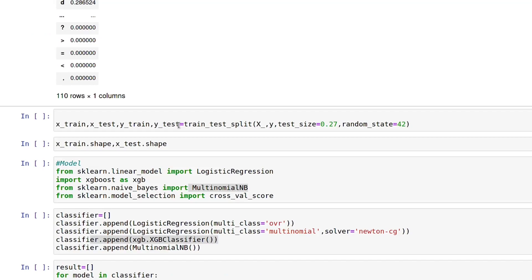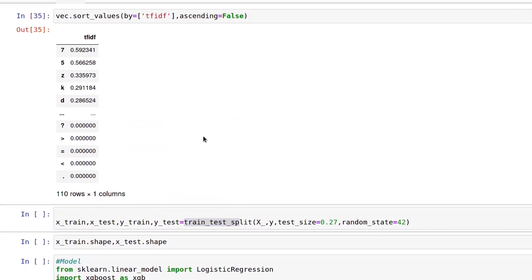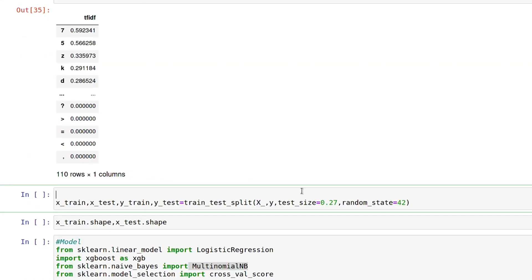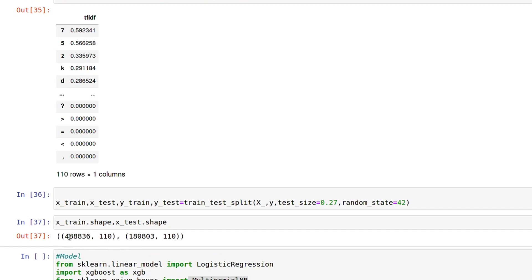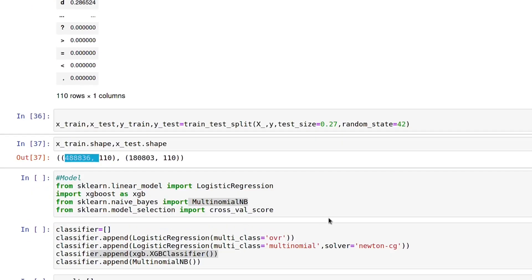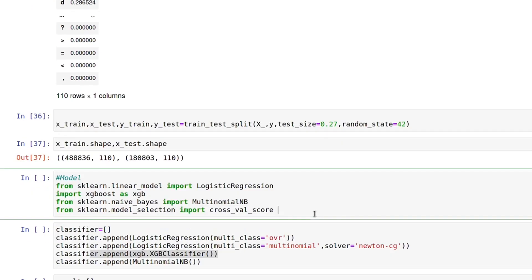Now let's divide our data into training and testing using train_test_split. I've set the test size to 27% and random_state to 42. For training data, 488,836 records have been allocated, and for testing, 180,803 records. Now comes the most interesting part — model making.